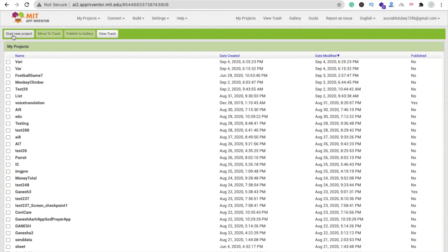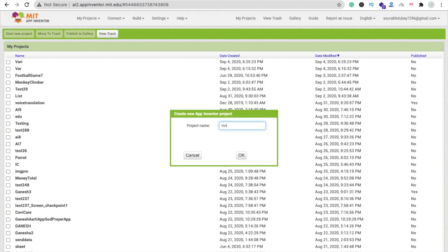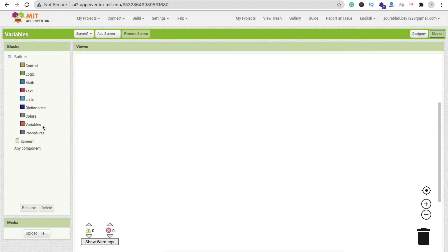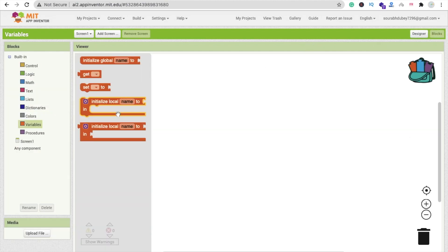Let's create one project here called 'variables.' Go to the block section and on the left side you will find the variable name. So what is a variable? A variable is just a value that can change according to a condition. It means we can change this value according to our requirement.